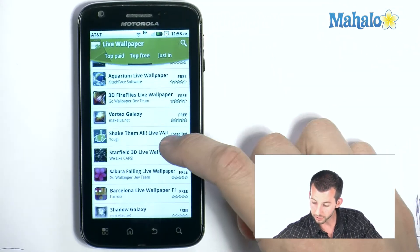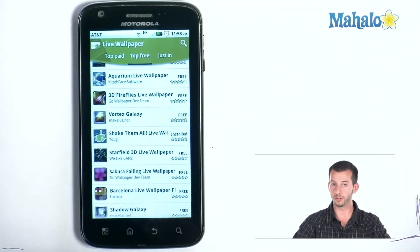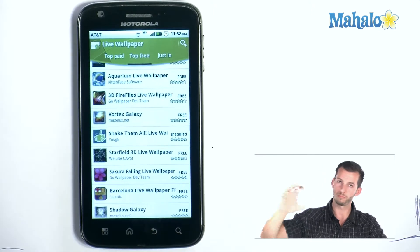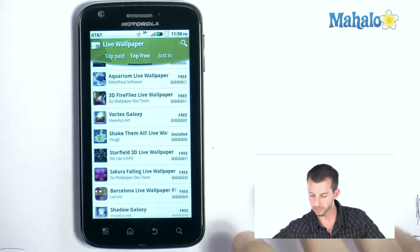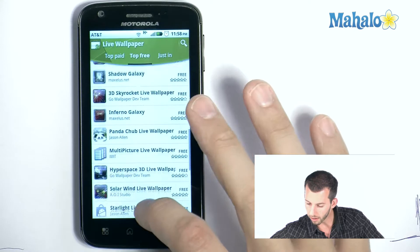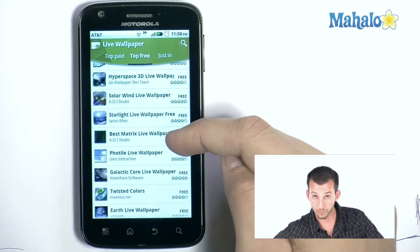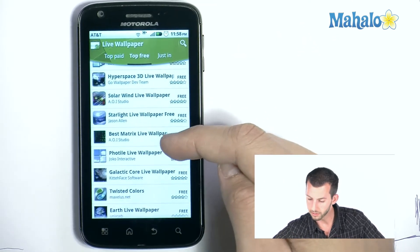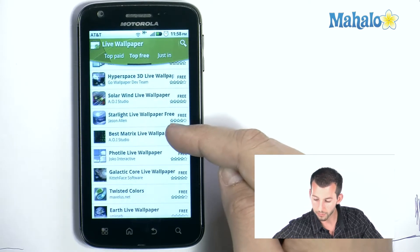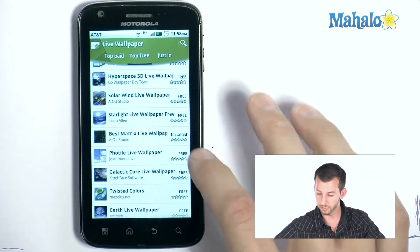A couple of cool ones — like Shake Them All, where little Android dudes show up on your phone and you can move your phone and they fall around on the screen. It's kind of cool. And there's a Matrix one right there — that's the one I have installed. This one's called Best Matrix Live Wallpaper, so if you guys are interested in getting that one.